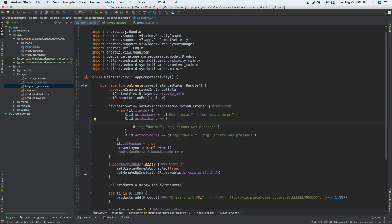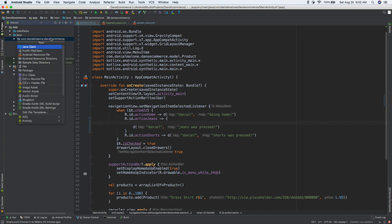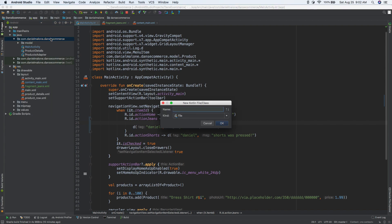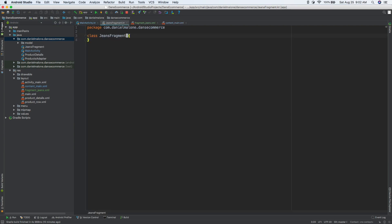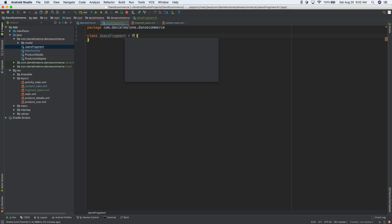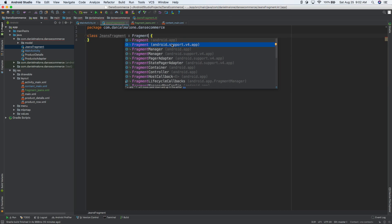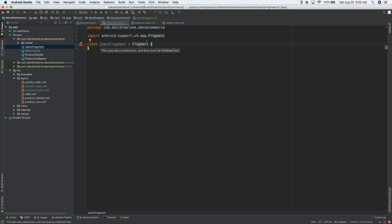Now let's go back and do a new Kotlin class file. We'll do a new Kotlin class file — let's call this JeansFragment — press C, then enter, that creates a class. It extends Fragment, and let's select the support.v4.app one. There are two fragments there; select the support.v4.app one. Go ahead and do that — it's given a complaint, and you can do option enter to fix the import.